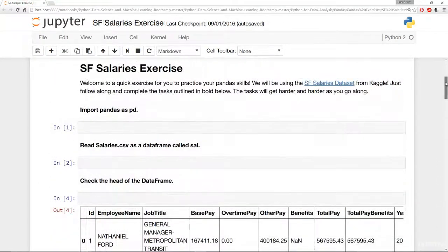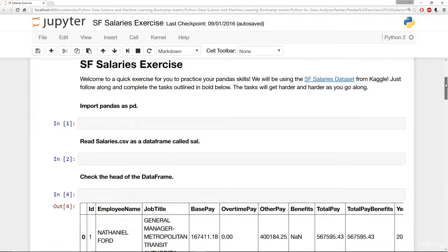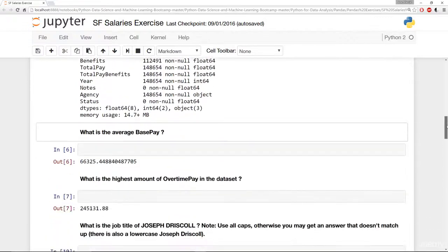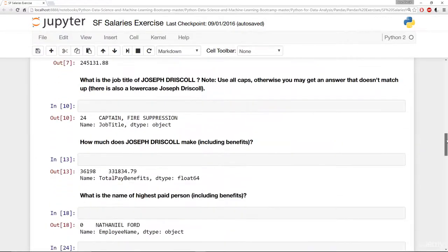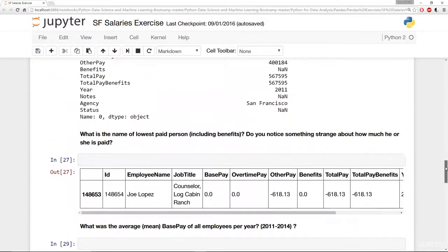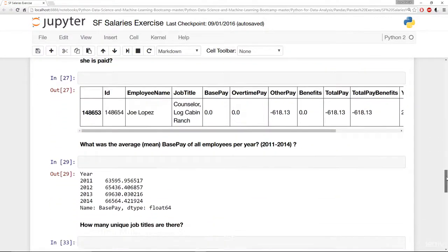All along the way, you'll have exercise notebooks to practice your new skills. You'll be given real-world data sets and questions to answer about them. After every exercise, we also have a full solution walkthrough of the exercise questions.